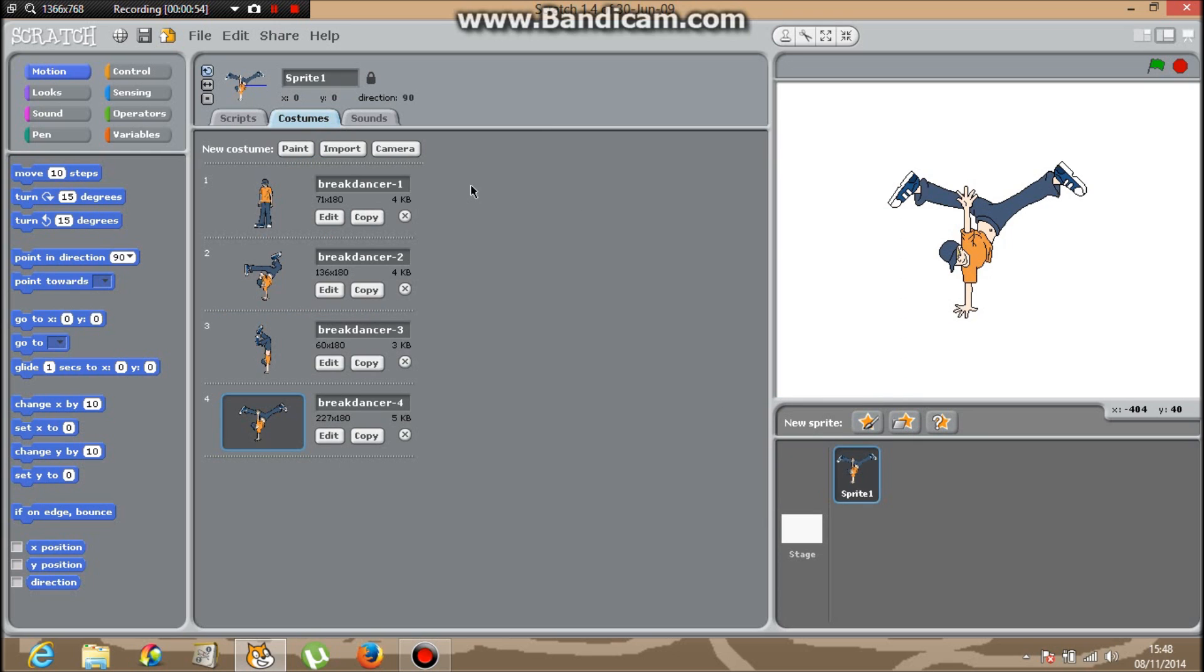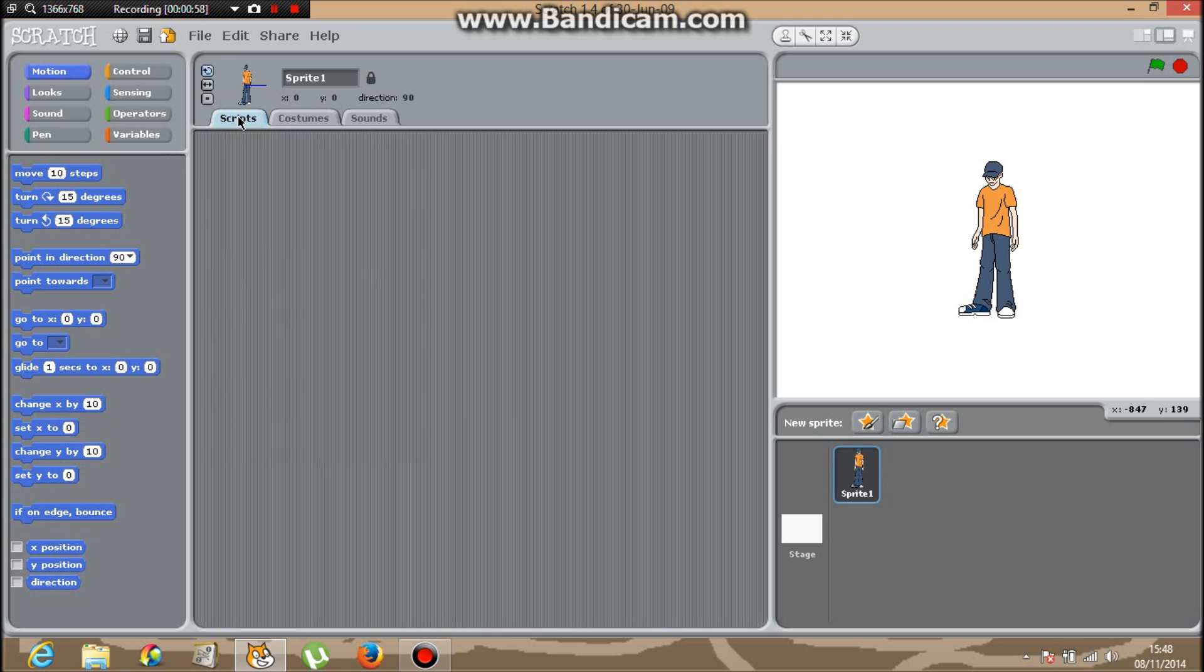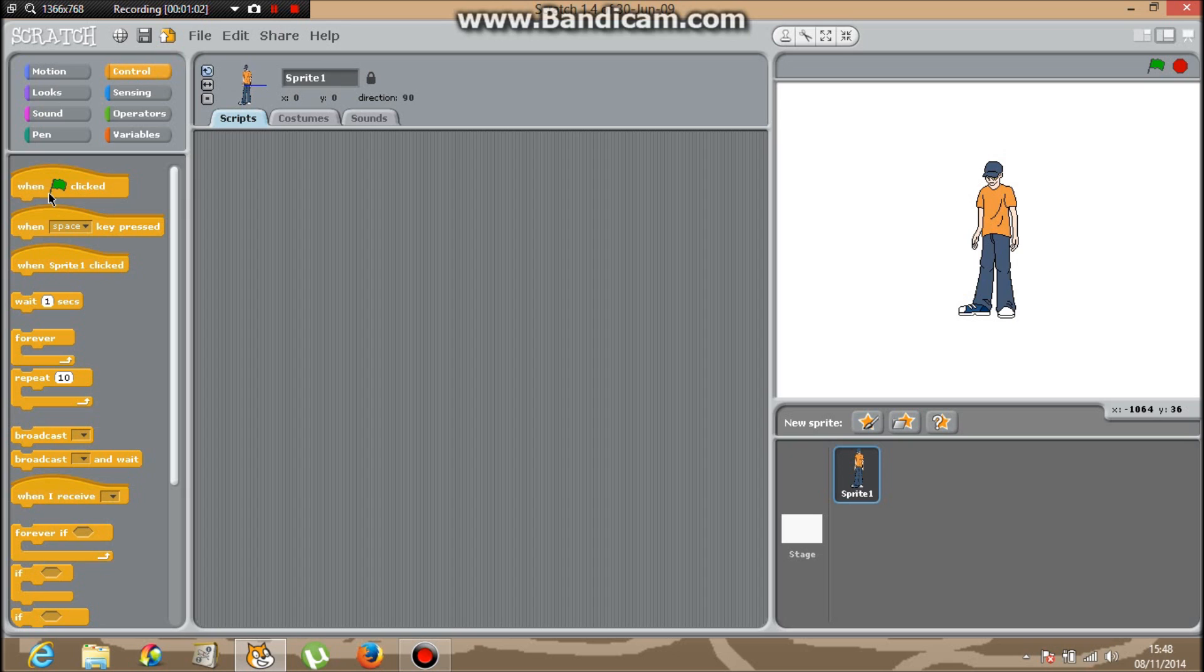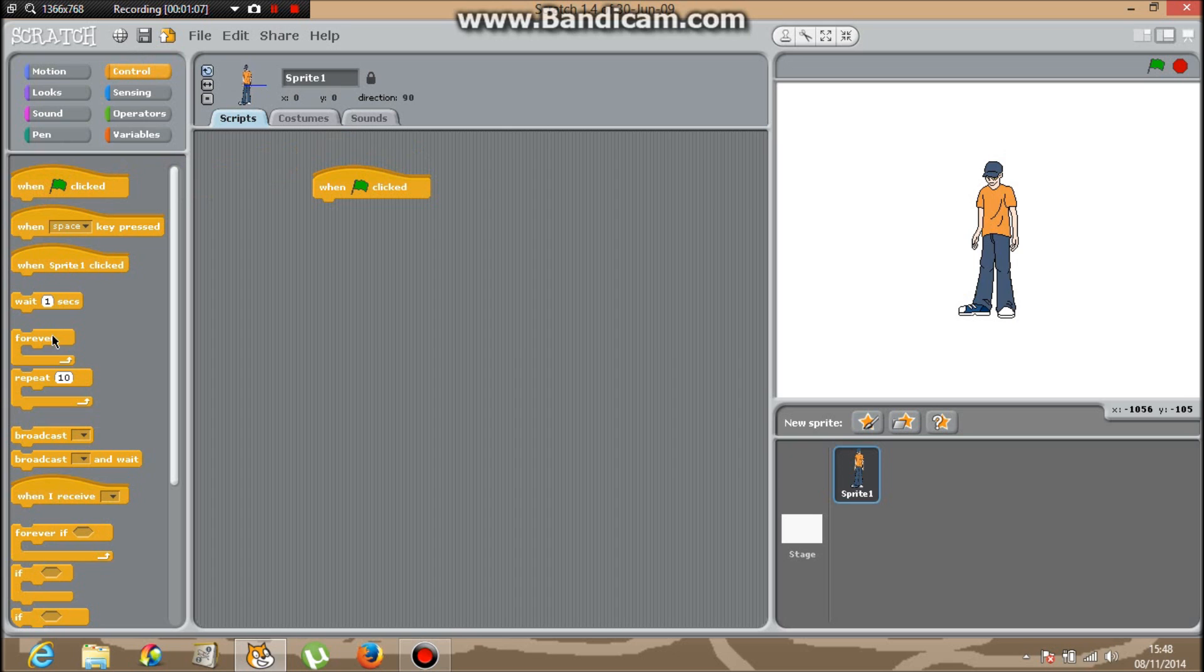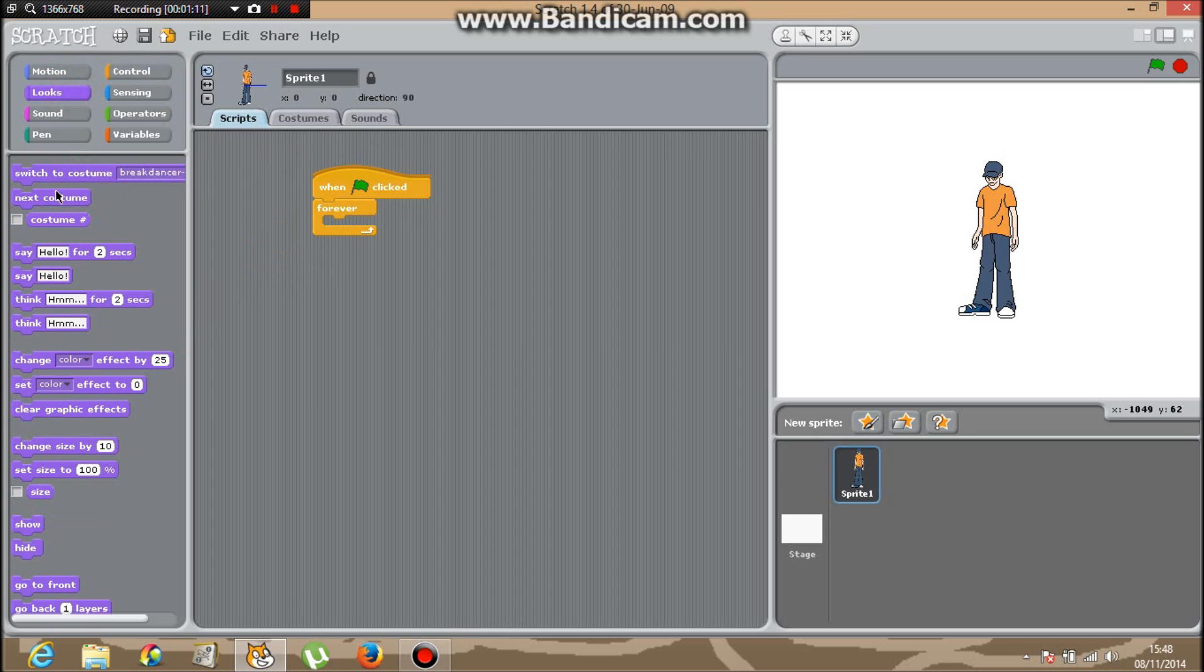OK, then click on the first sprite because this is the one who is going to start us off the dancing. The first thing I'm going to do is go into Control, When Clicked, then go in to get the Forever block. Go into Looks, Next Costume.